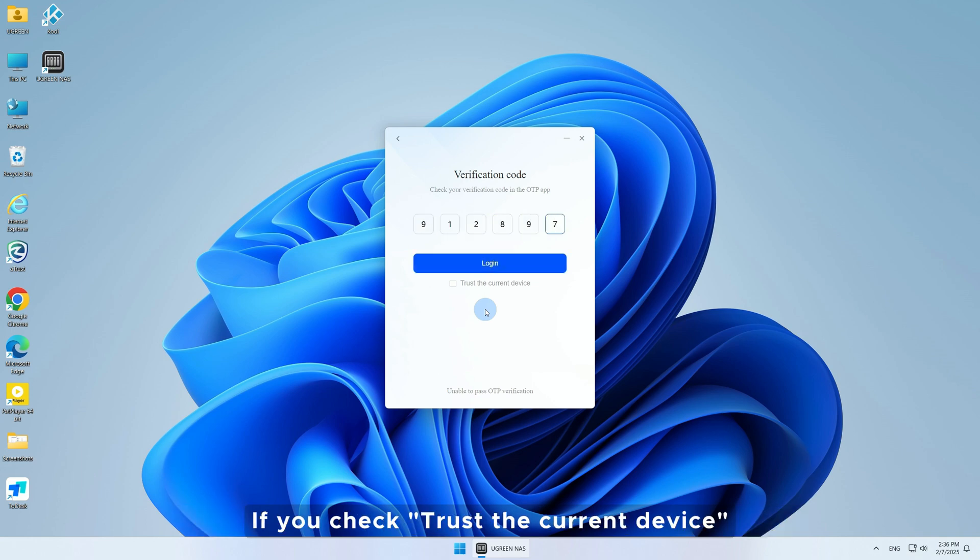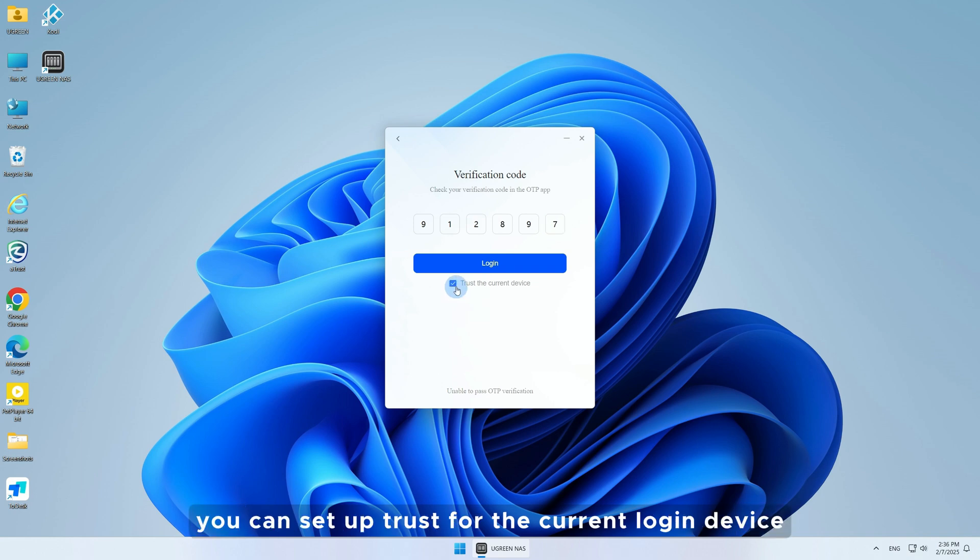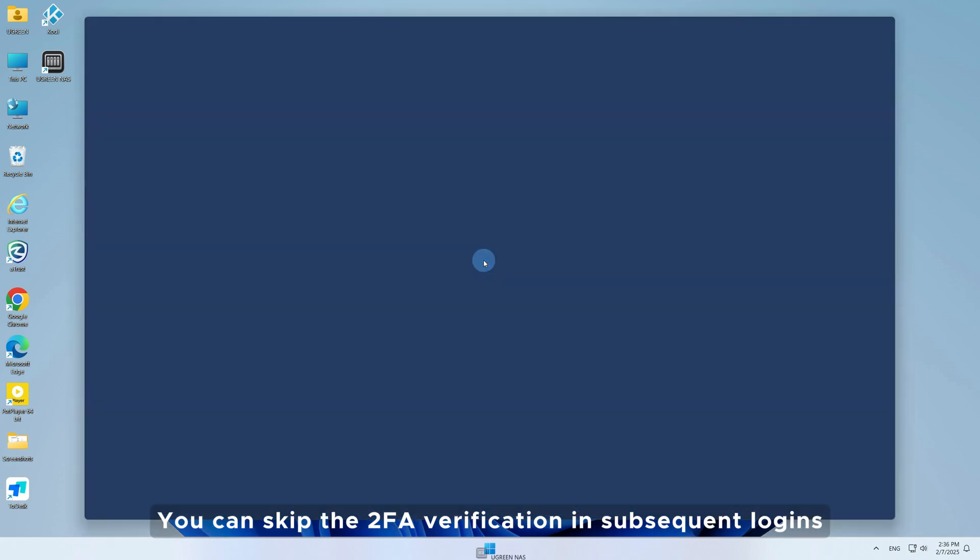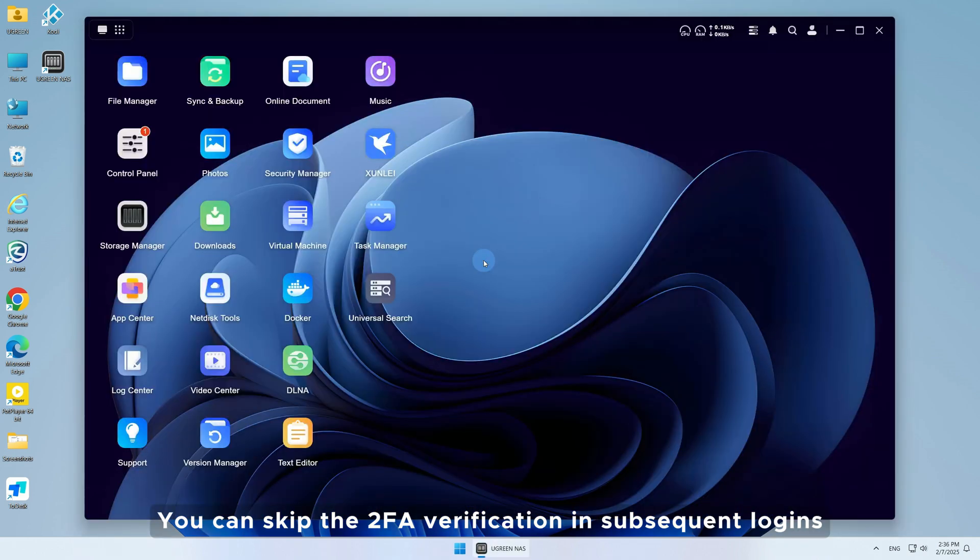If you check Trust the Current Device, you can set up trust for the current login device. You can skip the 2FA verification in subsequent logins.